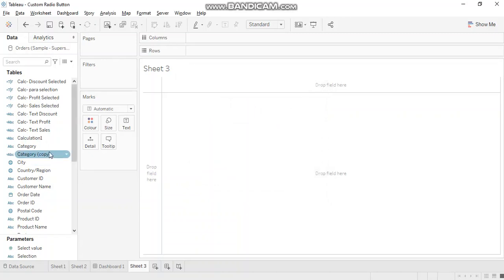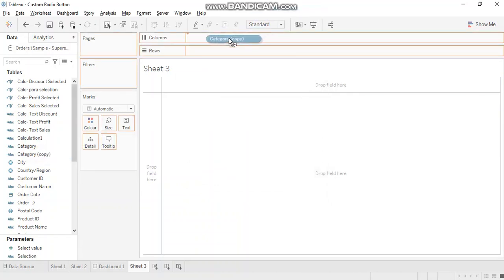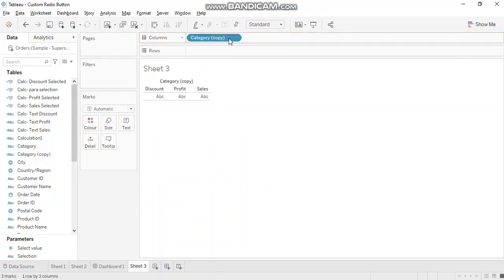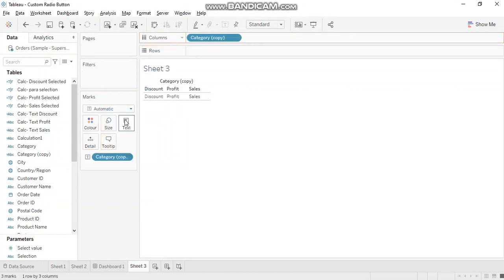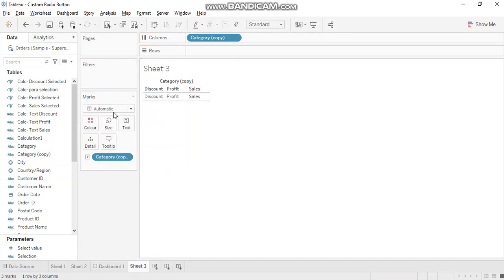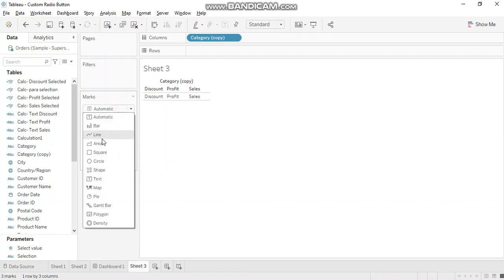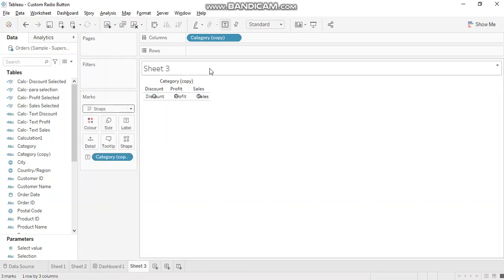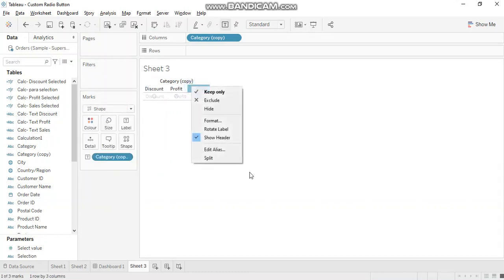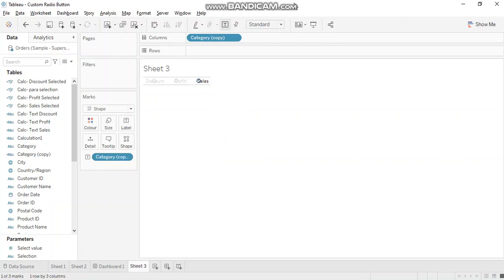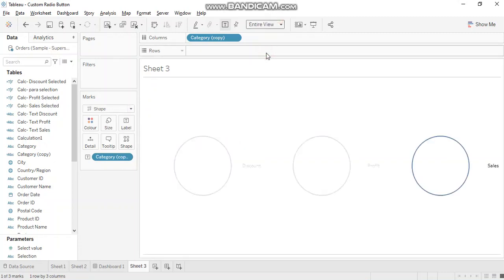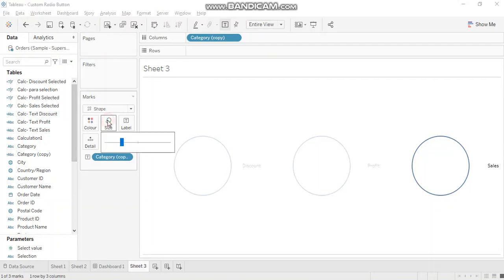Now what you have to do is just bring this field into your visualization and we'll also bring this over text. Now what you need to do is change this marks to shape. This is what we need. Hide the header. And let's bring this to entire view.